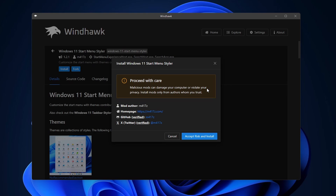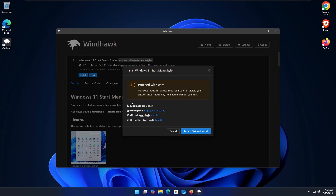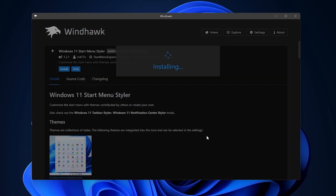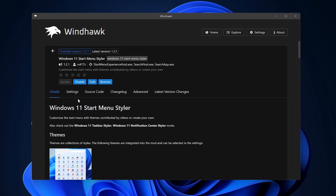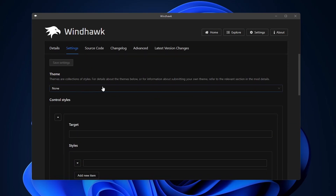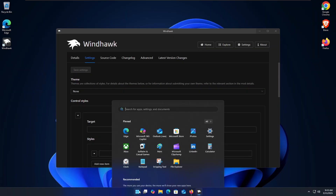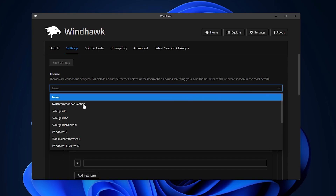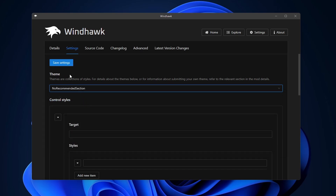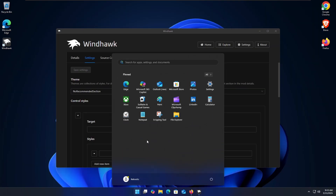Scroll up and click Install. It will warn you that malicious mods can damage your computer and you should not install anything untrusted — this is just a standard warning. You can get details about the mod and its publisher from here. Hit the button to install it and the installation process will begin. Once the mod is installed, go to Settings. My default Start Menu is showing now — I'll go into Themes, select the 'No Recommended' section, click on it, hit Save Settings, and now if I open the Start Menu you can see the recommended section has disappeared.